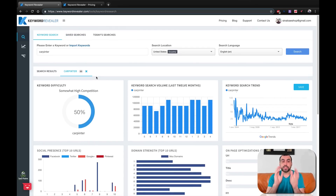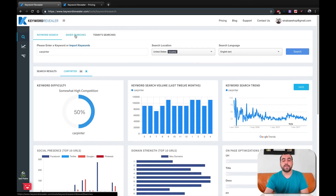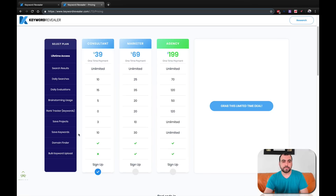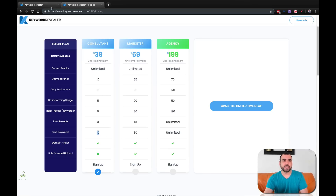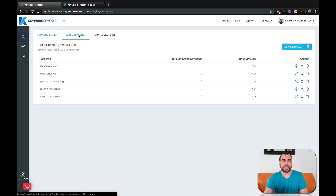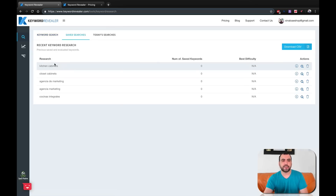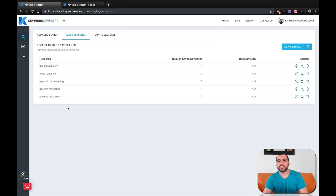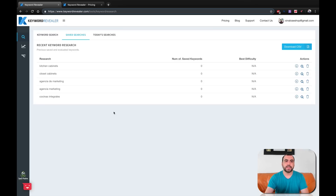This is one of the tools you get, and depending on your plan you can save keywords. With the consultant plan you can save a set number of searches, and you can go back anytime to check what information has updated. You can see my today's search terms saved right there.